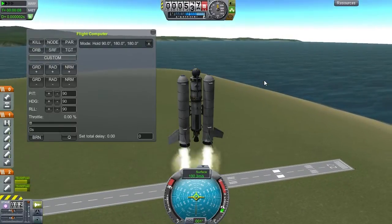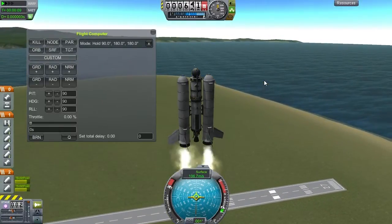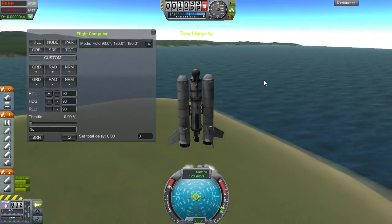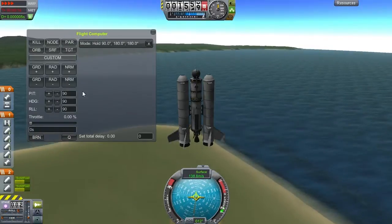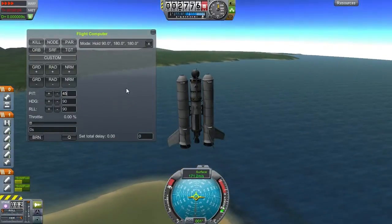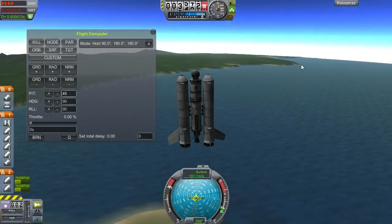I'm a bit impatient, so I'm going to time warp through a lot of this and prepare for the turn.